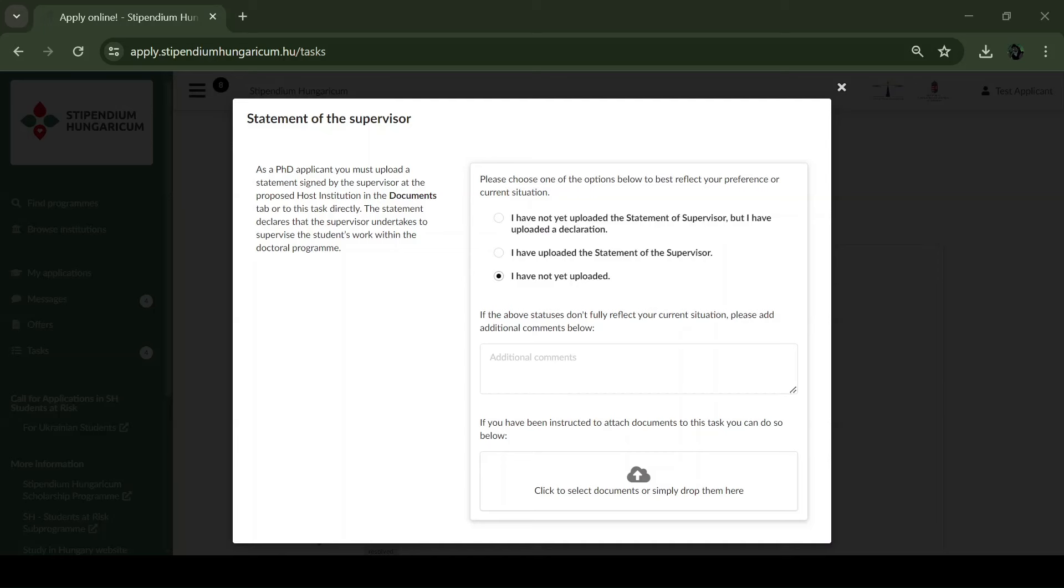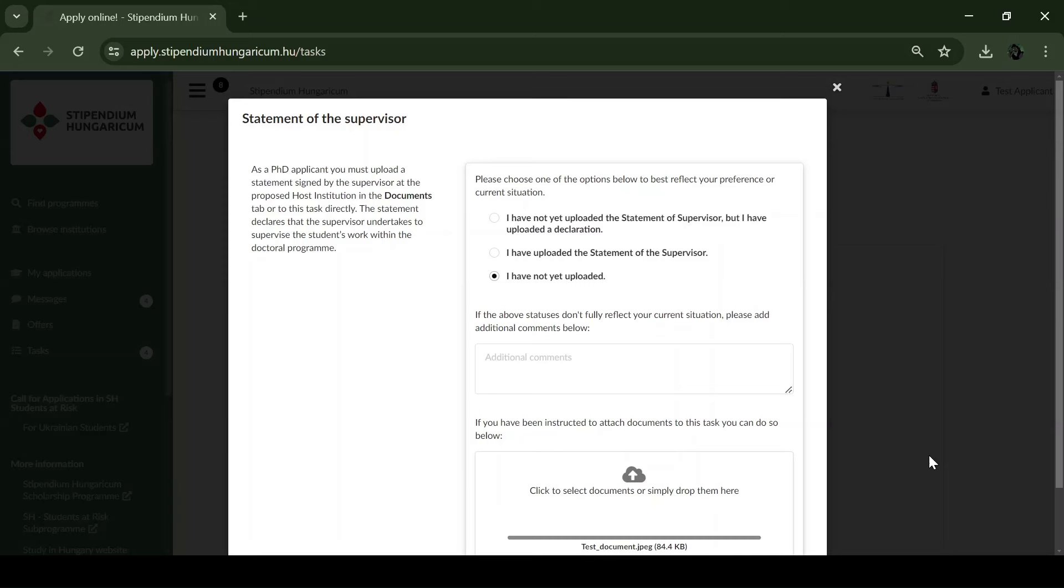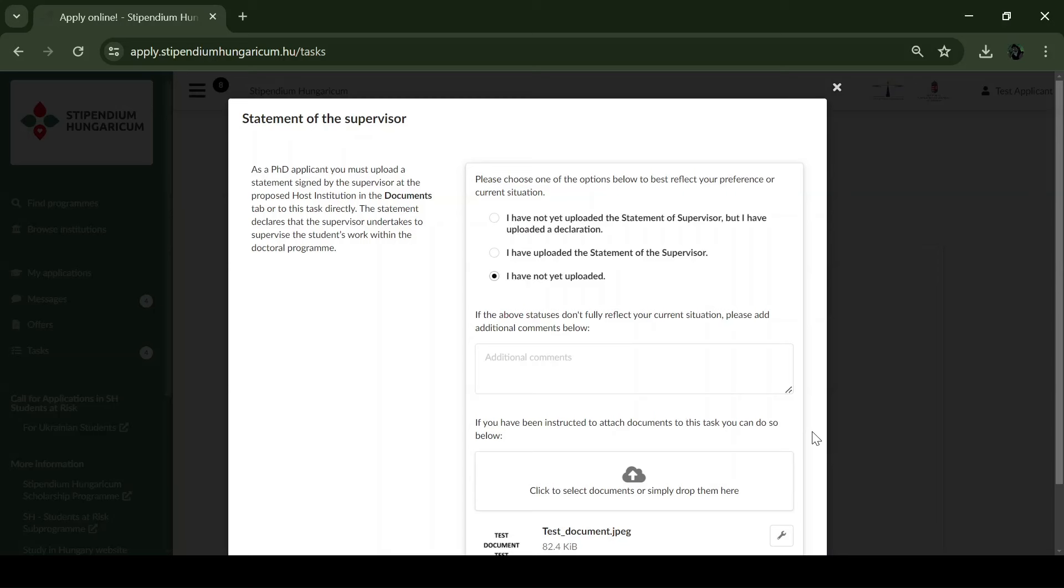If you cannot upload the statement of the supervisor until the application deadline, please upload a signed declaration to this task directly. In the statement, you need to declare that you will upload the statement of the supervisor until the 15th of March.